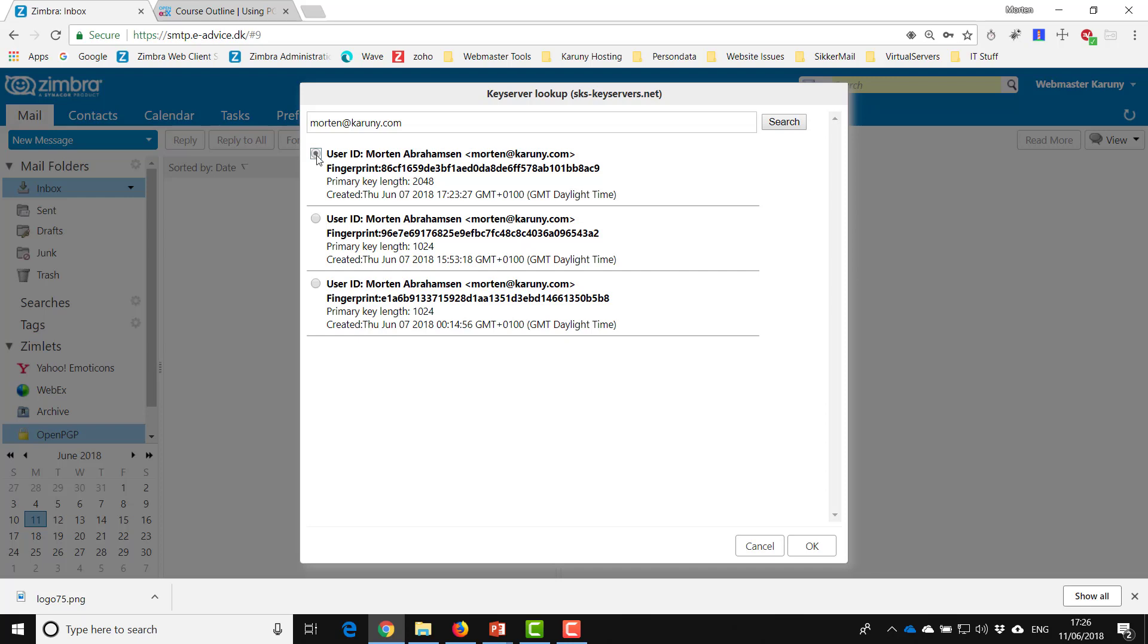So in this situation, this is the one to import. You can actually not delete keys from this key server, so if you make many keys it can also look a little bit messy, but always go for the newest key and import.